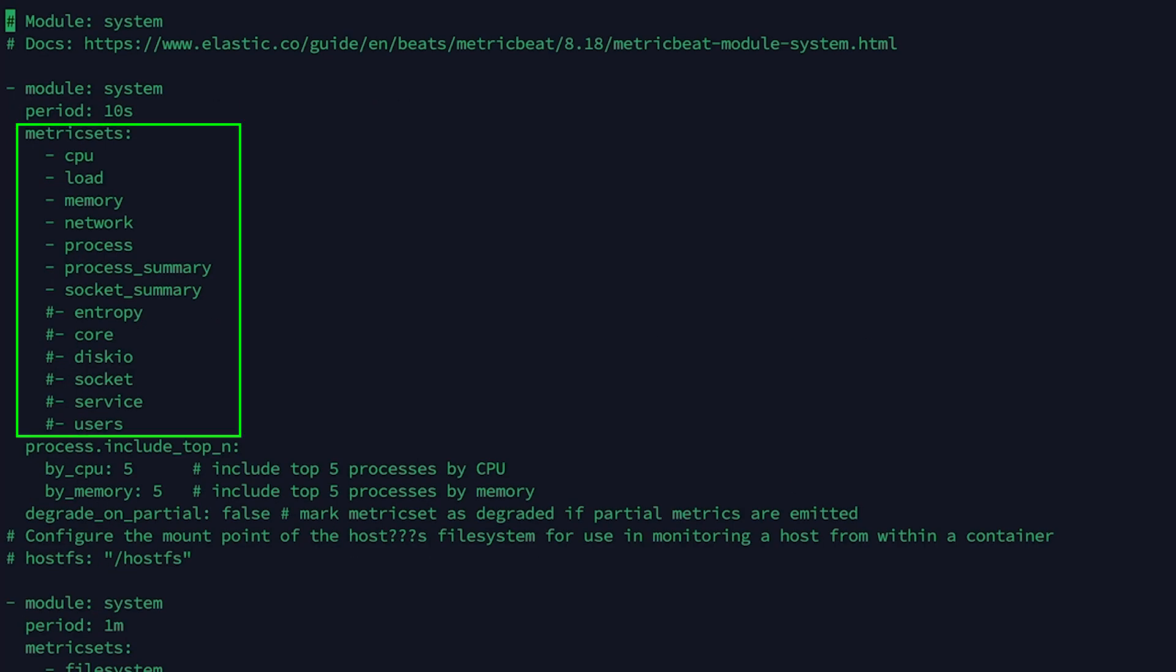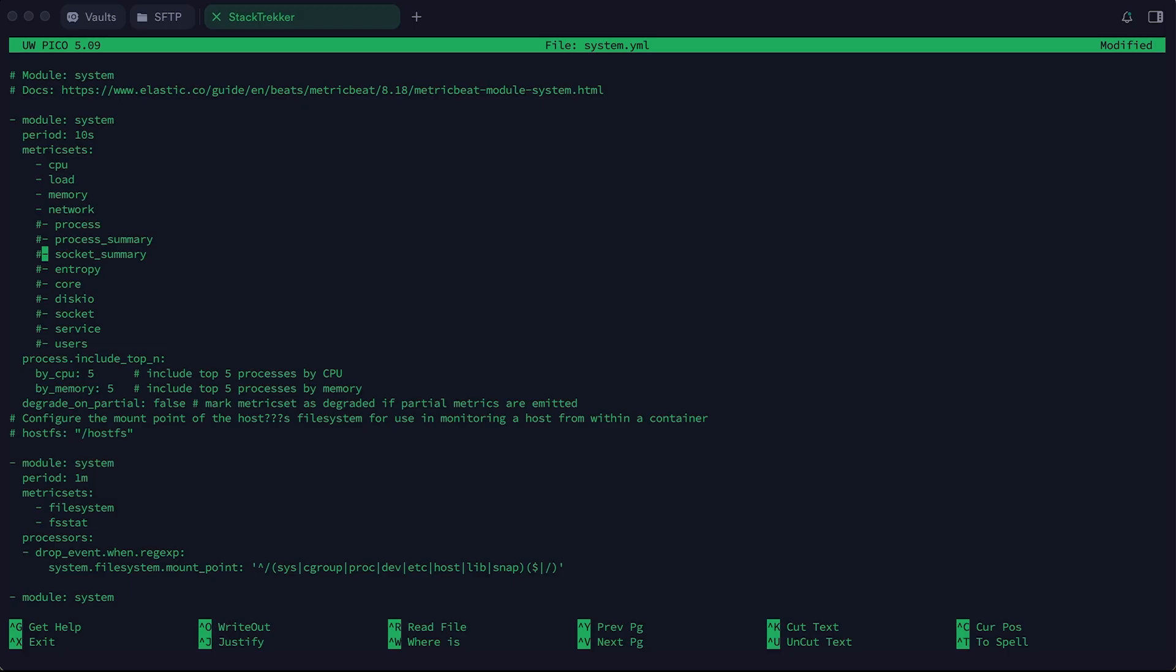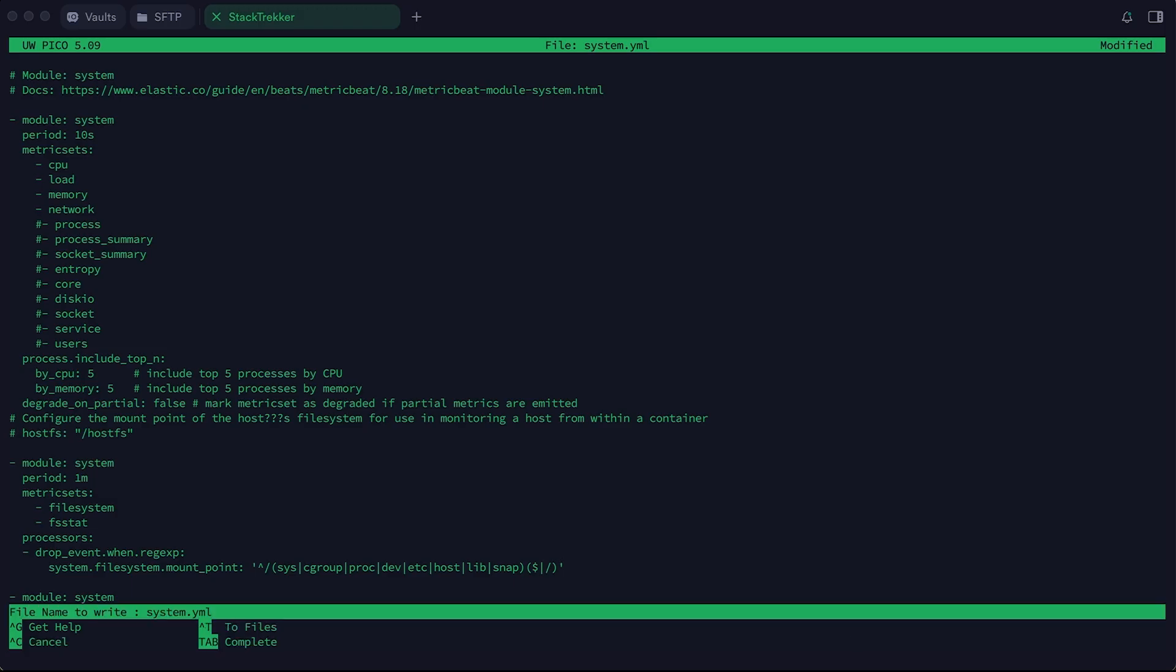Let's open its configuration. Here you can see which parts of the system are possible to monitor. We don't need all of them, so we'll leave only a couple enabled. After that, save the file and exit.